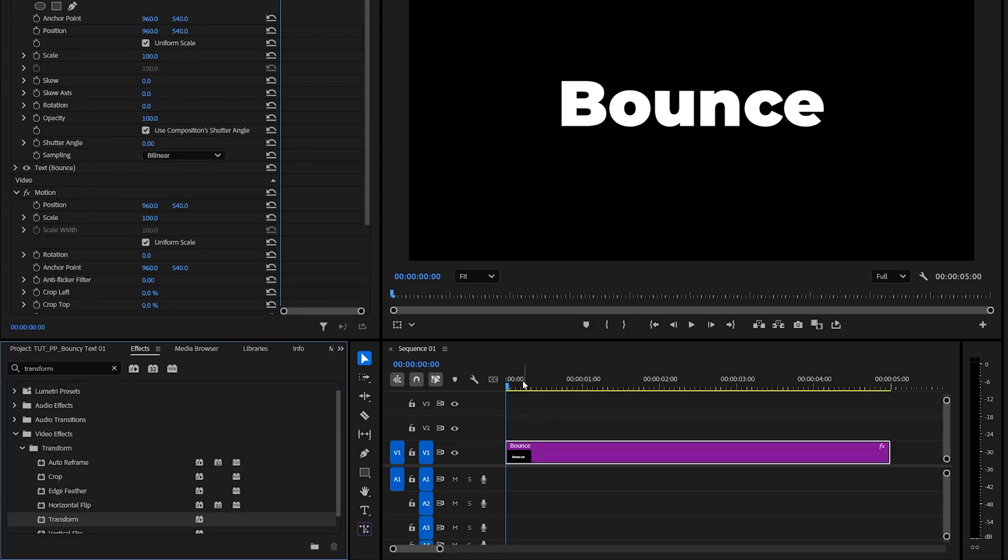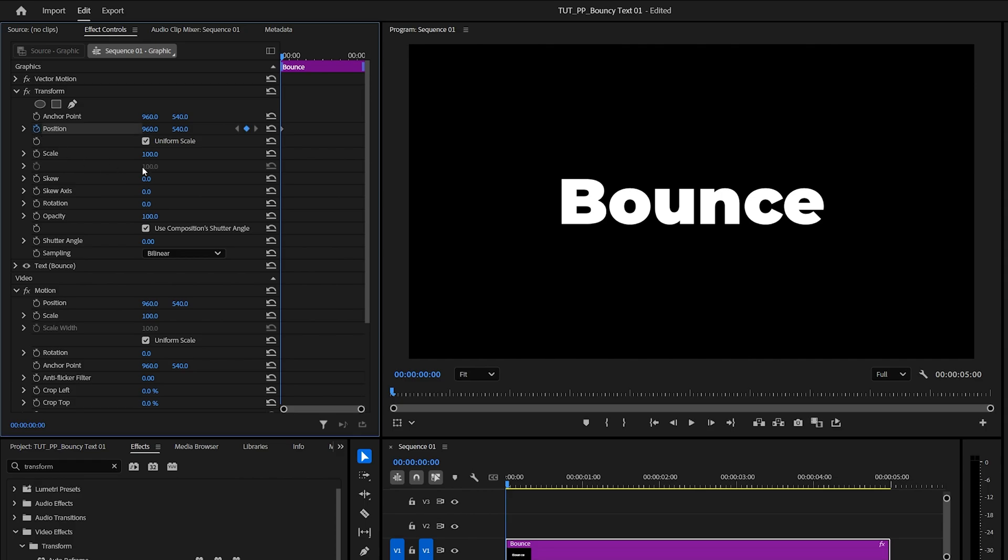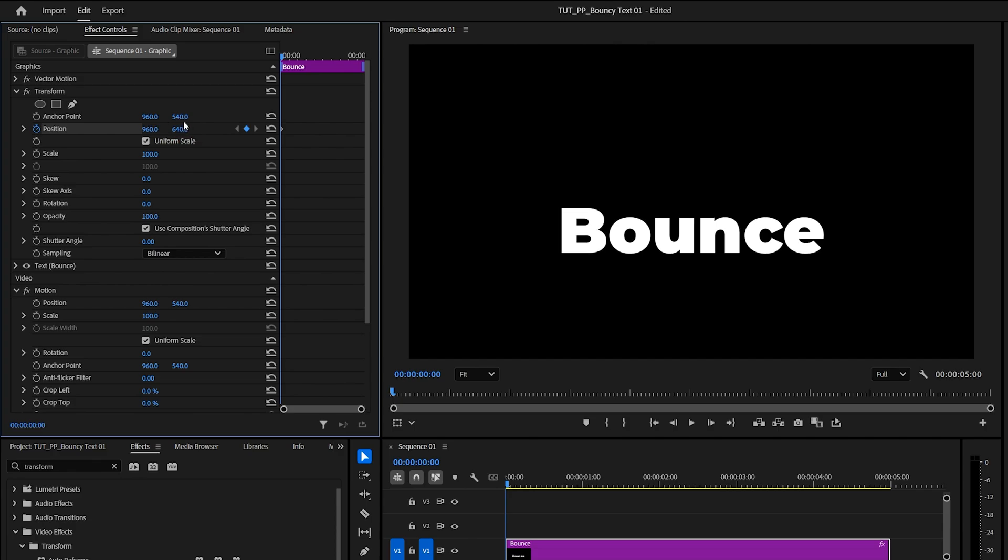Then move the playhead to the start of the text layer, and in Effect Controls under Transform that we've added, create a keyframe for position by clicking on the stopwatch icon. Then increase the second position value to move the text down. I'll add 100 points and it'll be 640. Then move 5 frames forward.